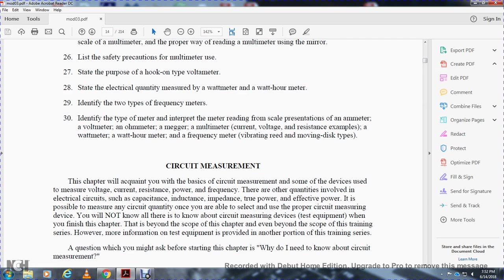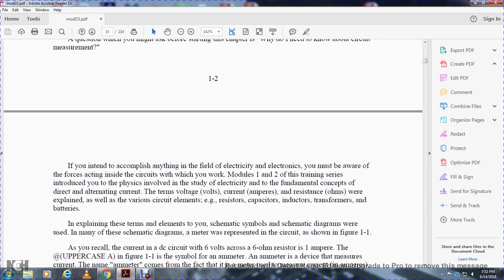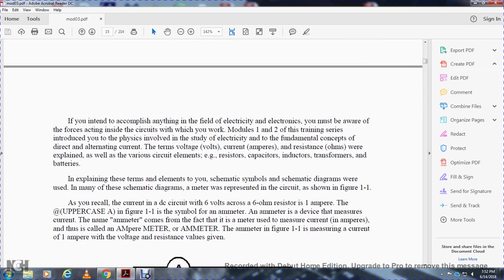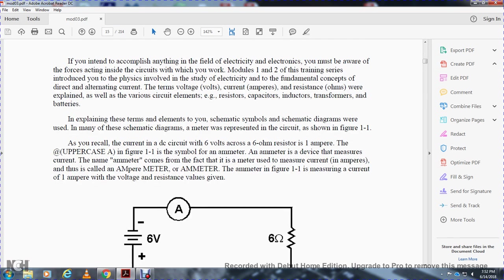A question you might ask before starting the chapter is: what do I need to know about circuit measurement? If you intend to accomplish anything in the field of electricity and electronics, you must be aware of the forces acting inside the circuits where you work. Modules one and two of this series introduced the physical study of electricity, fundamental concepts of direct and alternating current, and terms such as voltage, current, and resistance, as well as circuit elements like resistors, capacitors, inductors, transformers, and batteries. Schematic symbols and diagrams were used throughout, and a meter symbol was used to represent a meter in circuits.